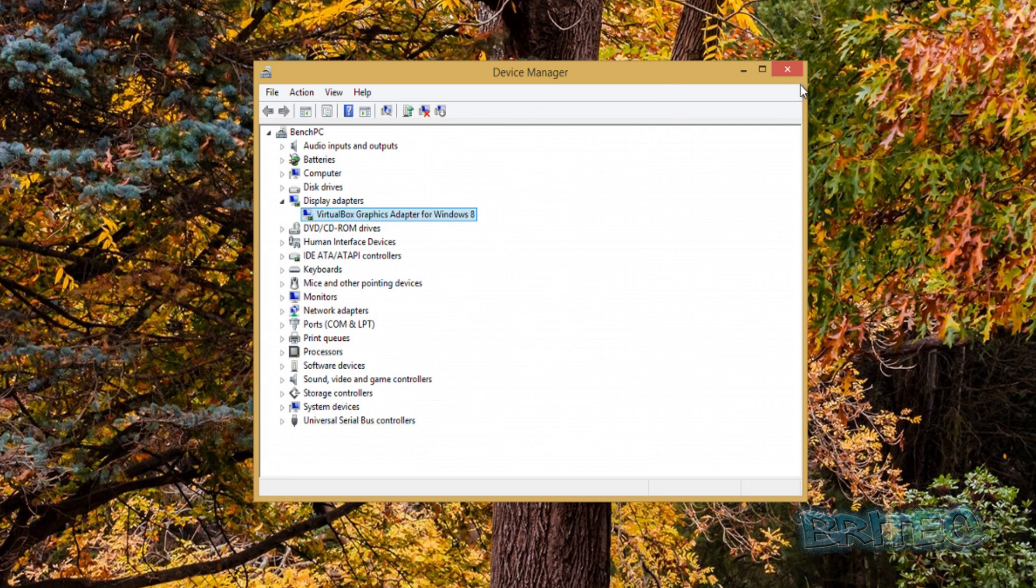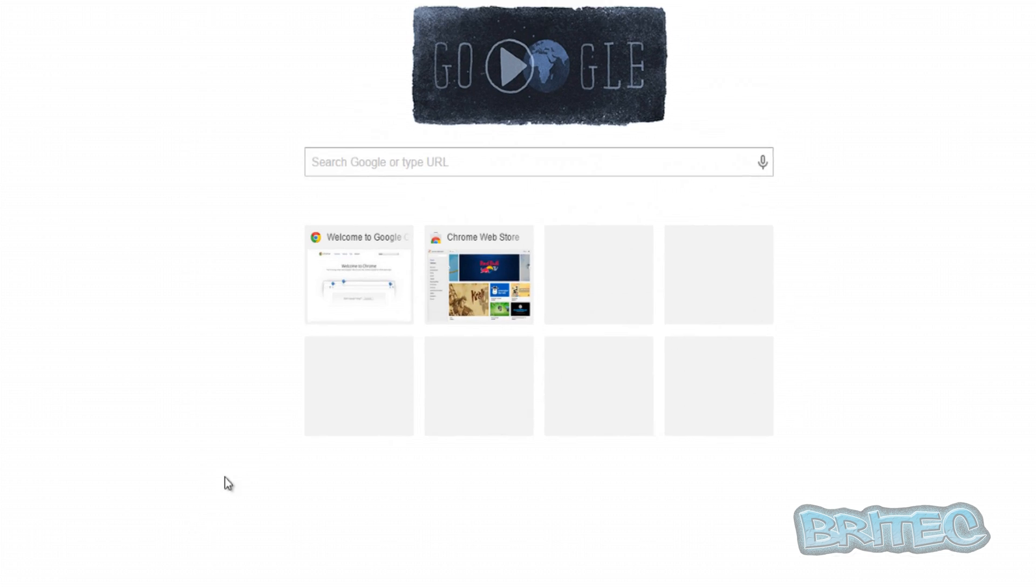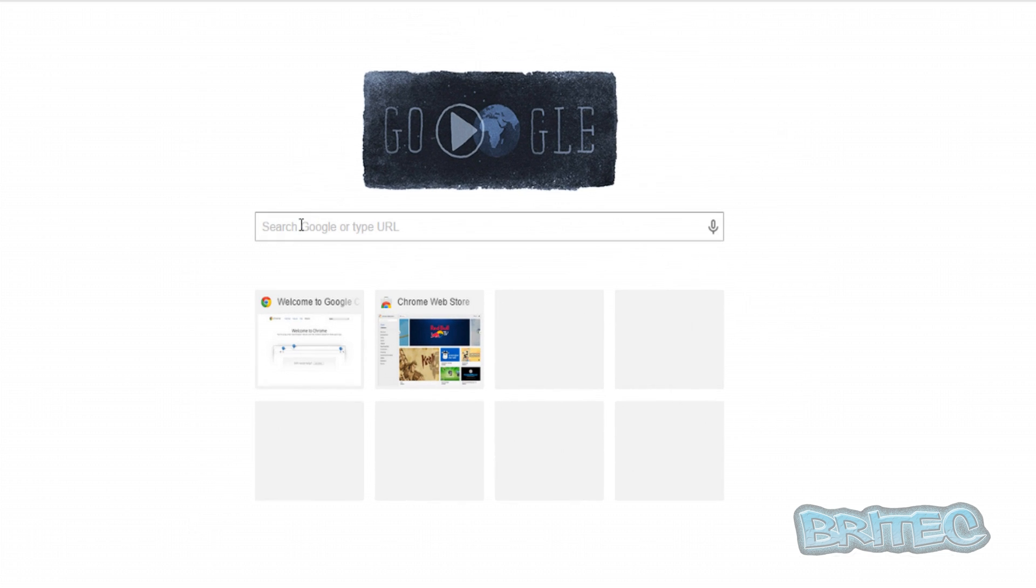Before you do all this, first off you want to get onto the internet and get your driver. As long as it's not completely blue screening all the time, you can do this option.